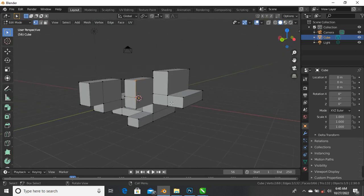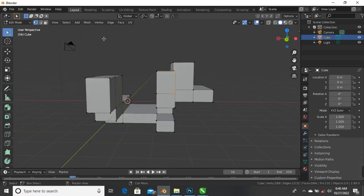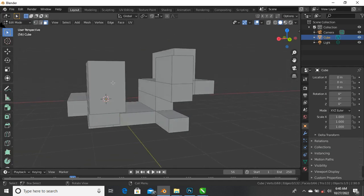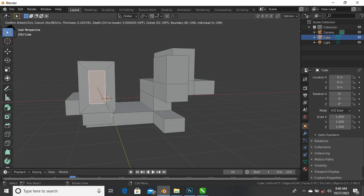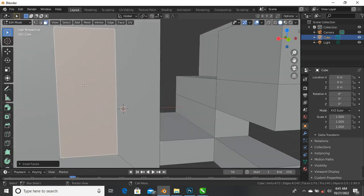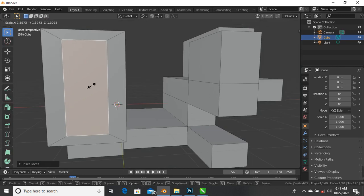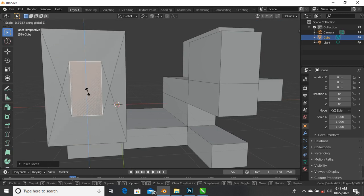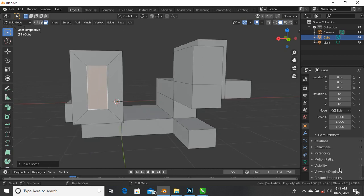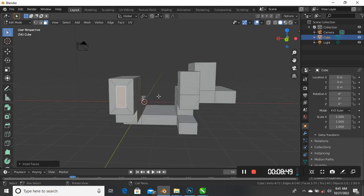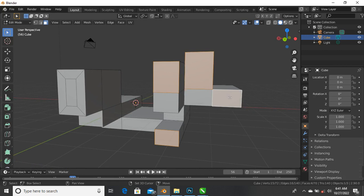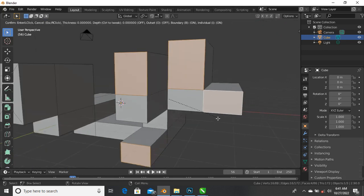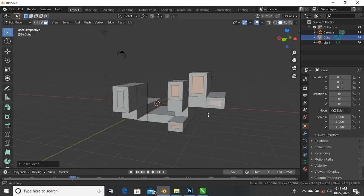Now I want to show how to inset a face. Back to face selection - press 3 on your keyboard. Select a face and press I on your keyboard. Move your mouse inwards and outwards to determine the level of inset. Release by right-clicking. You can also scale the inset region by pressing S, or scale on the Z axis with S then Z. You can insert multiple faces by holding Shift to select multiple faces, then press I to inset all of them. You can also extrude those faces with E.